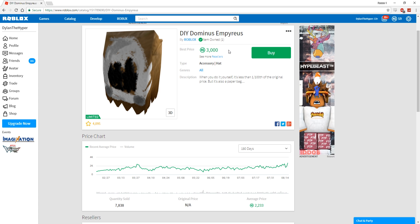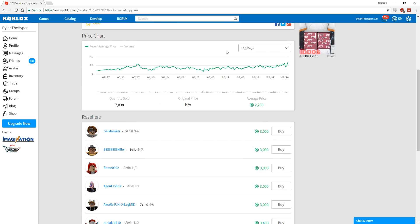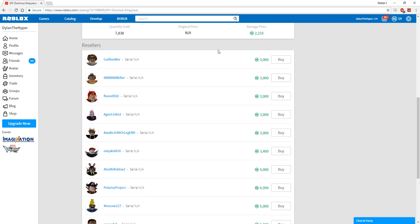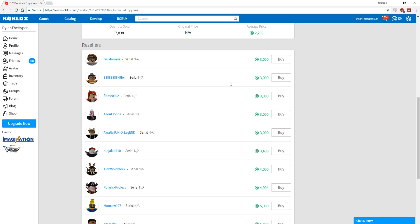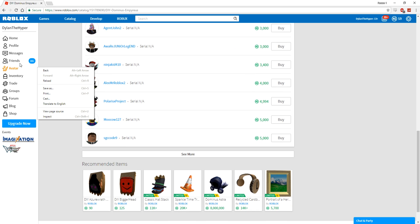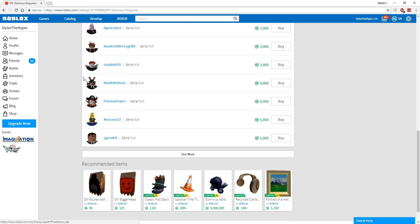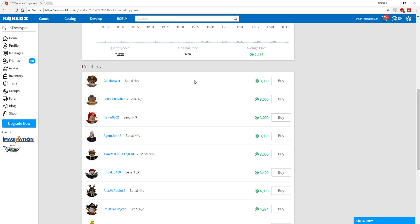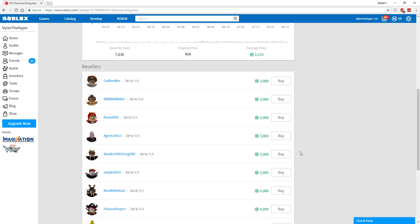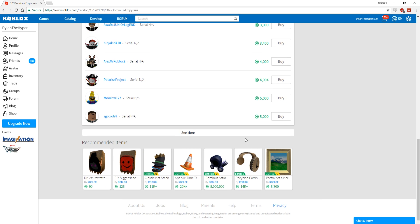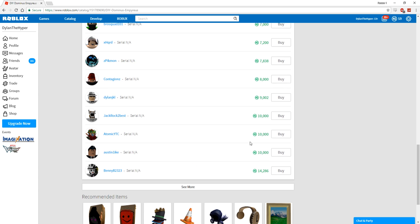As you guys can see, the cheapest newest price for this is 3,000 Robux. So technically, if I wanted to sell this again, I could make a decent bit of money. But what I'm going to do is go ahead and just wait a little bit.